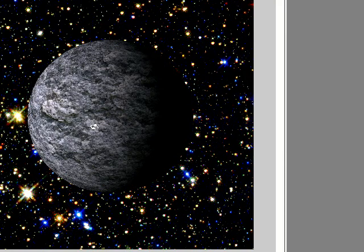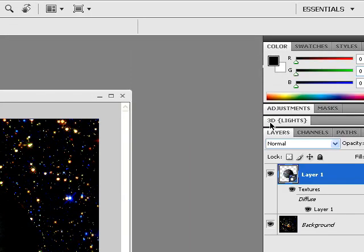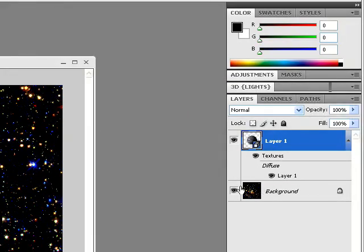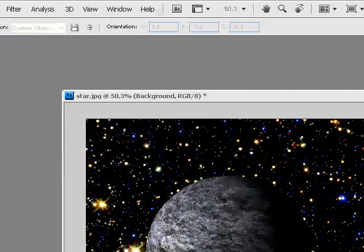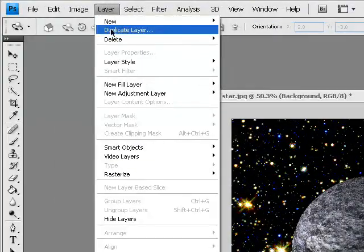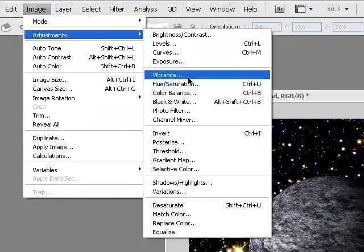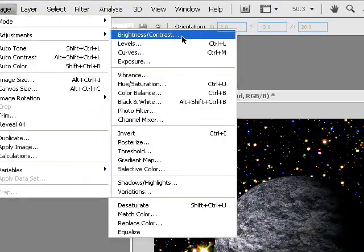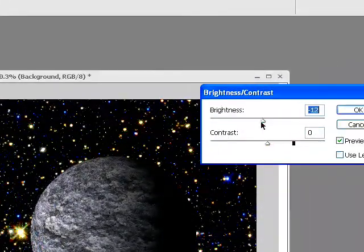So that's it basically. If you want to add some effects to it, like image adjustments, brightness and contrast, you can turn down the brightness or turn down the contrast.